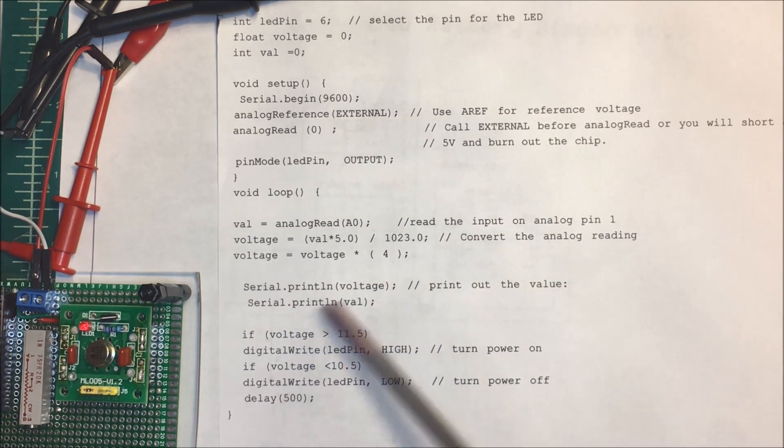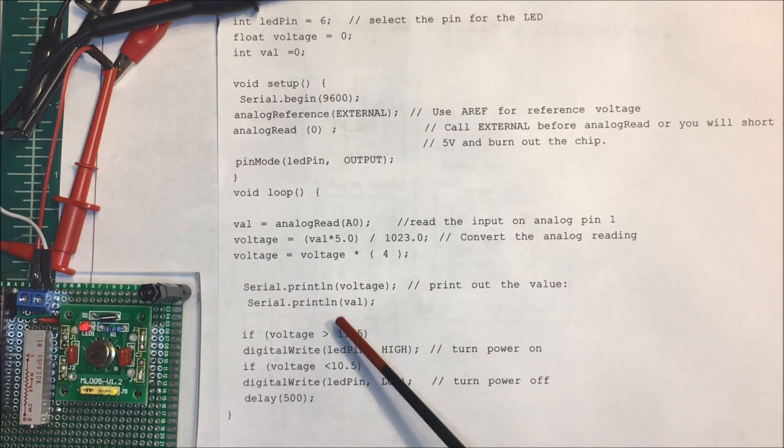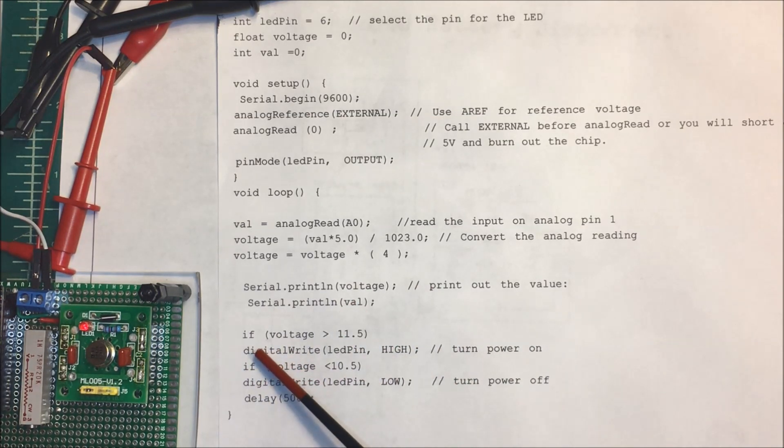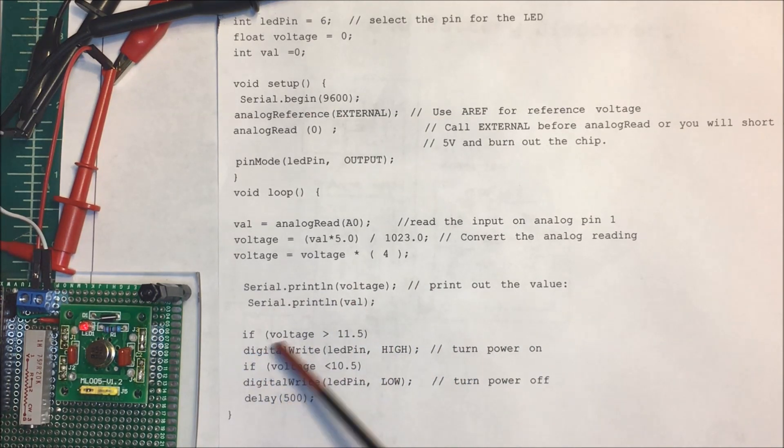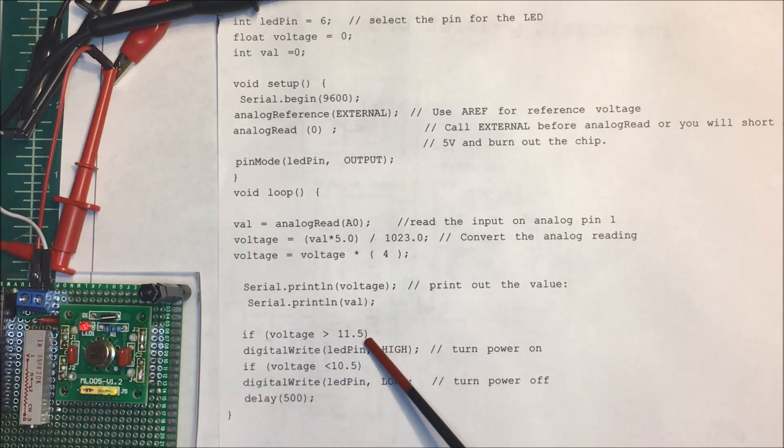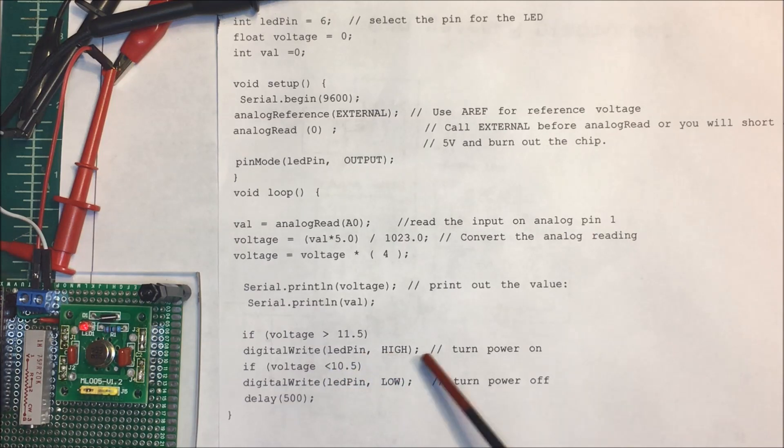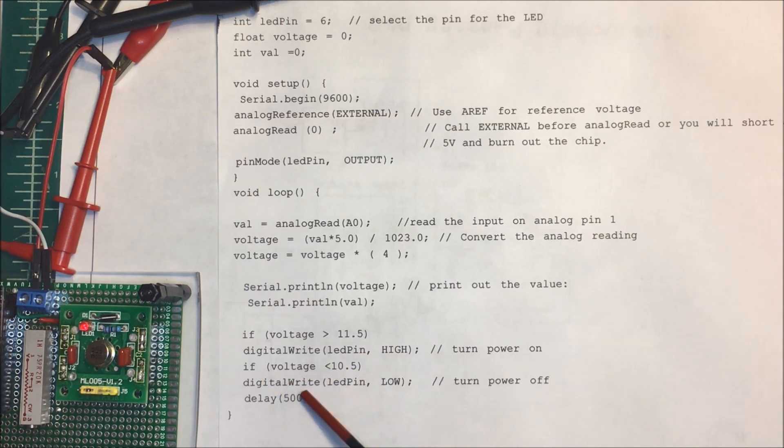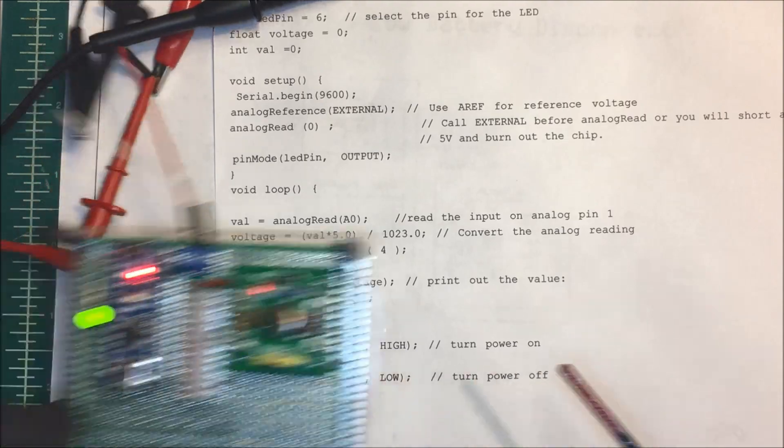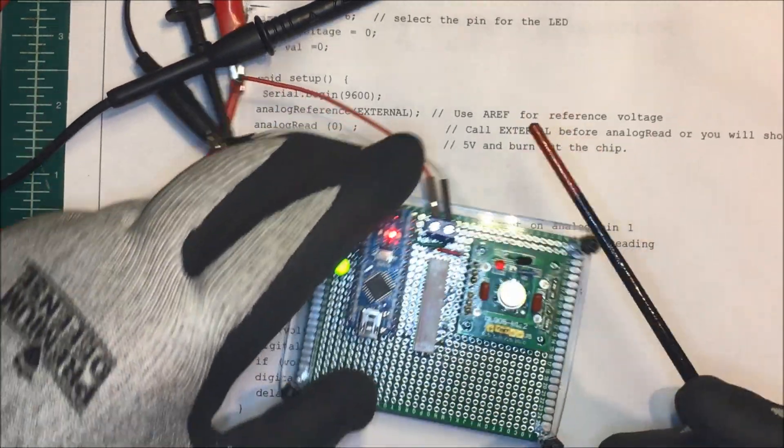Here I'm just printing it to the screen. I have if the voltage is greater than 11.5 volts I'm going to do a digital write on one of the pins high, and if it's less than 10.5 I'm going to write the pin low. I just have an LED on here for now.